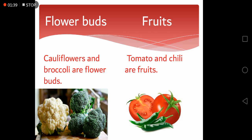Some vegetables are buds that grow in the form of flowers. Cauliflower and broccoli are flower buds. The white portion of the cauliflower is a vegetable while it is surrounded by the green leaves.